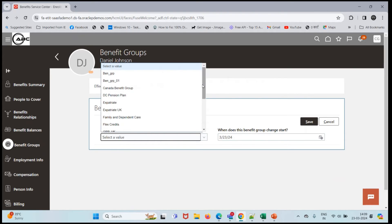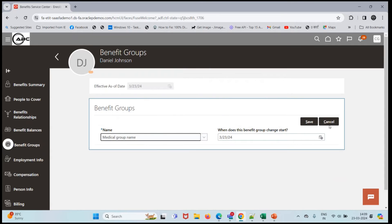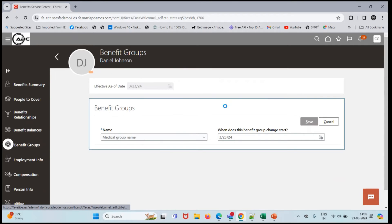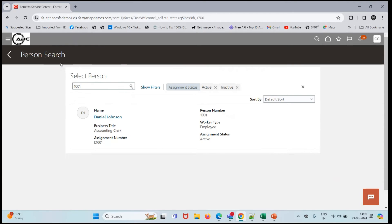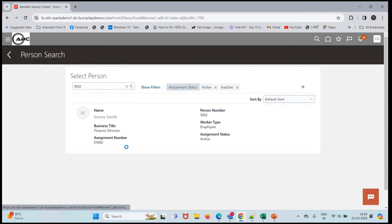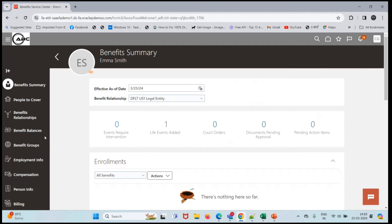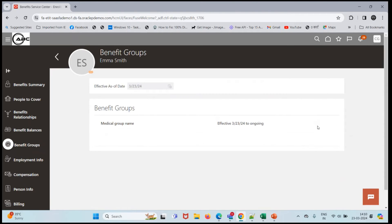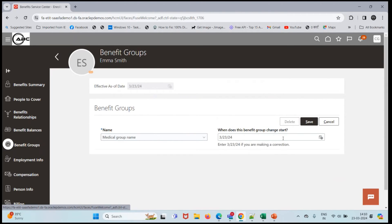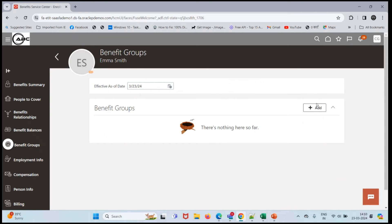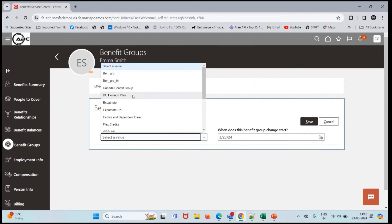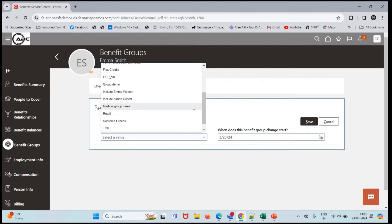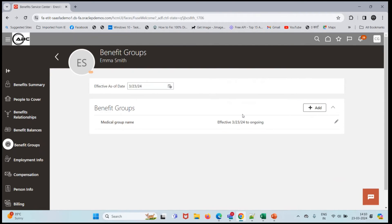Let's do the same for another person. Click on search, Emma Smith, benefit group, and delete this. Let's add the medical group name and I'll click on save.